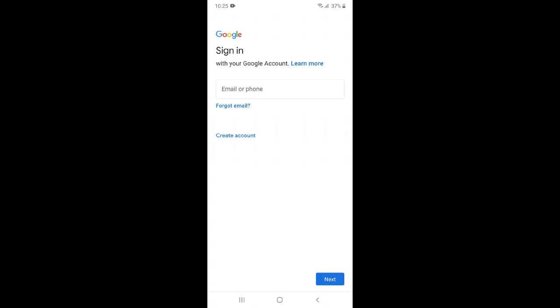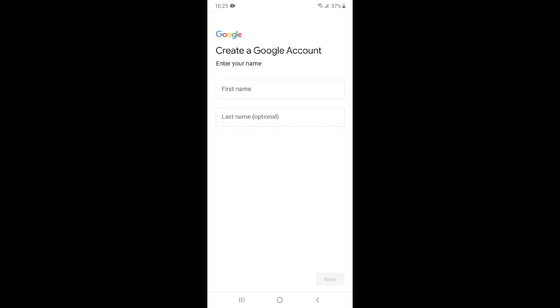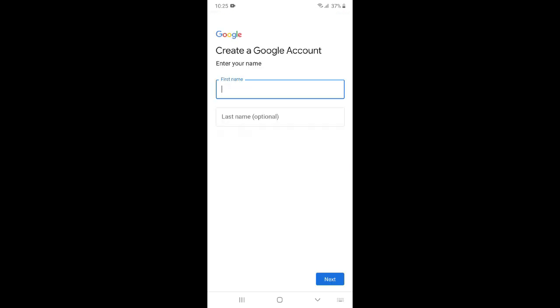Just click create account option and here you can see there are two options: for personal use and for work. First we will go with personal use, and if we are not able to create a Gmail with personal use, then we will go with business. I am just selecting personal and now just enter your first name and last name.